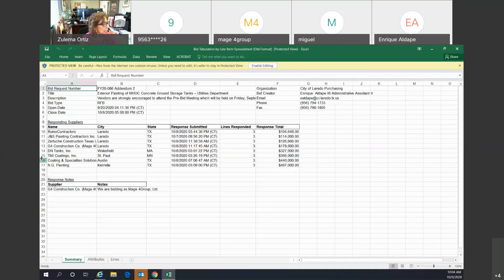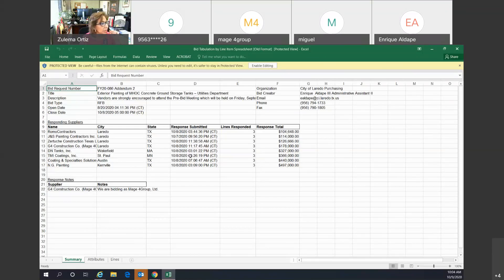D&Tanks Incorporated submitted a response total of $327,000.